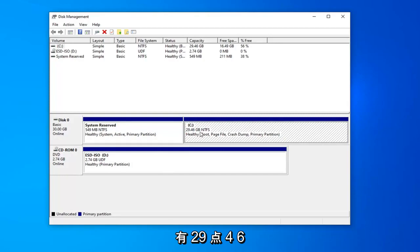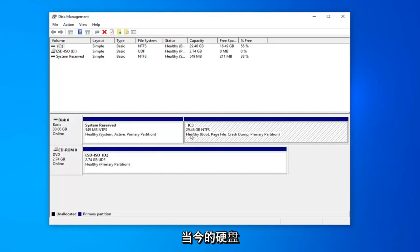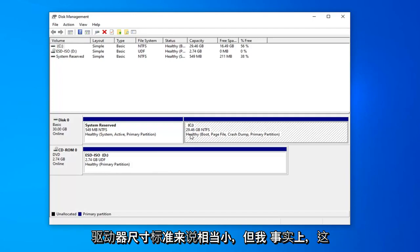29.46 gigabytes, which is fairly small by today's contemporary standards of hard drive sizes.